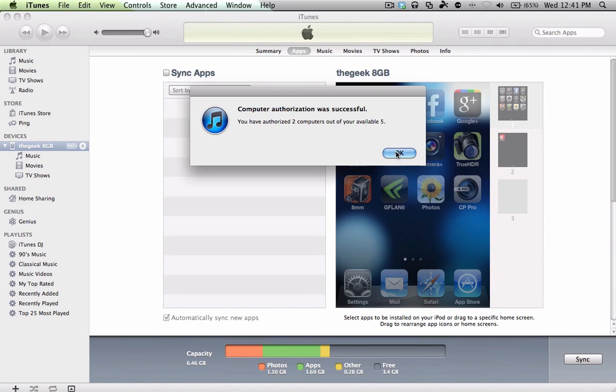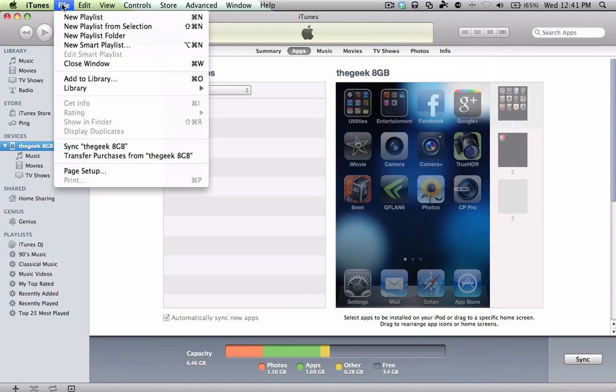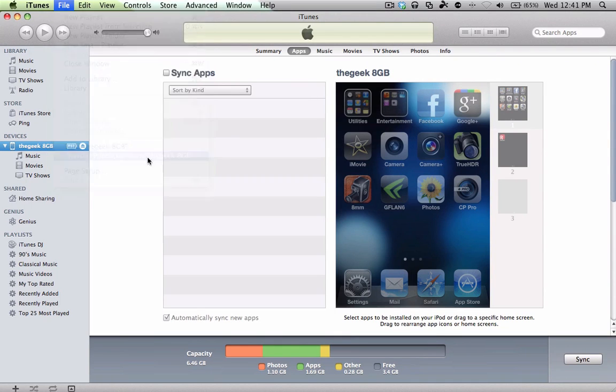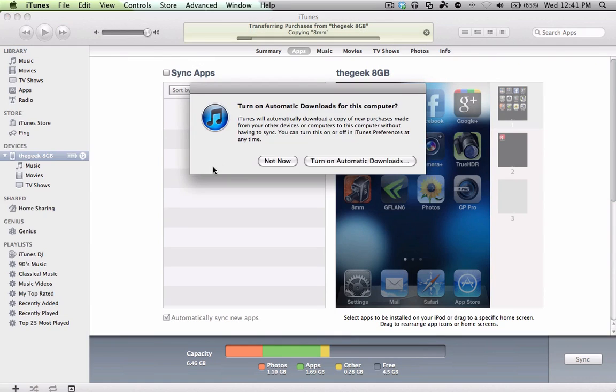Right, so once the computer is authorized successfully, what you're going to do now is transfer your purchases from your iPod or iPhone to iTunes. So start by going to File, then Transfer Purchases, and now it's transferring everything that's on that iPod.